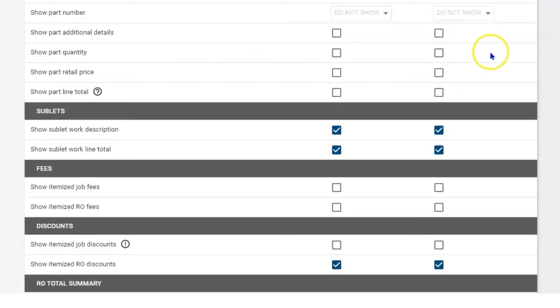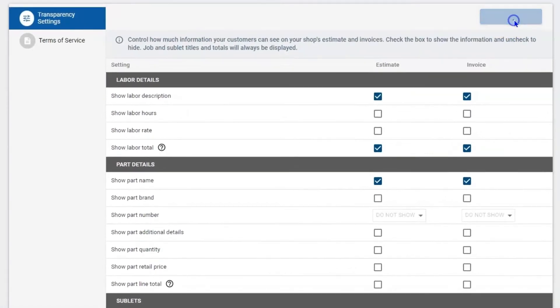Once you have it set up within this list, hit save. Now, if you have one repair order that might have an extended warranty or an insurance claim, you're going to have to show more information. In that case, you don't want to update your global transparency settings.